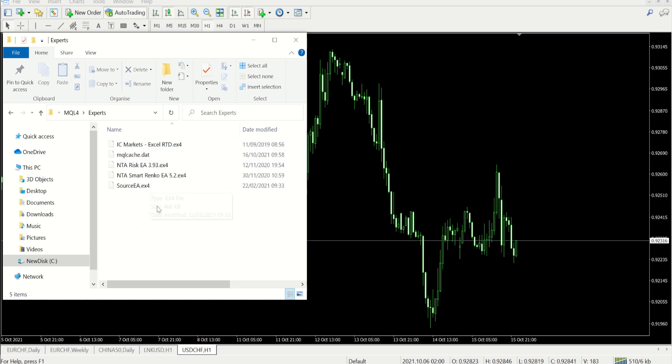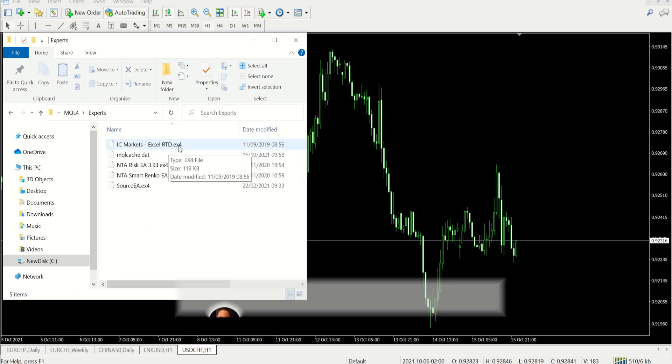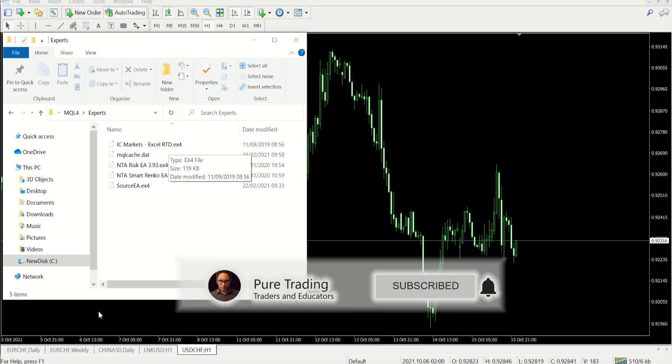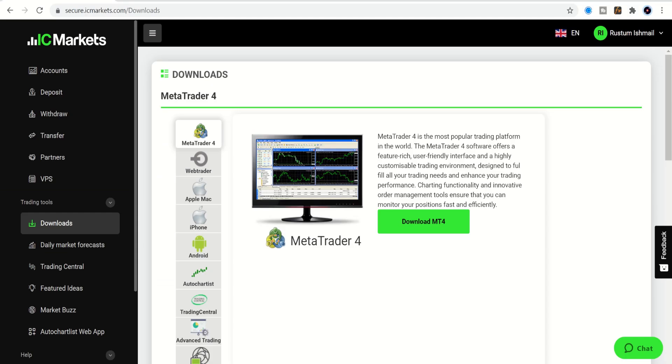Now where do you get this RTD file from? Depending on your broker, if you're with IC Markets, you can go over to their website under advanced trading tools and you get a whole lot of tools there. I've deleted most of them and just kept this RTD tool.